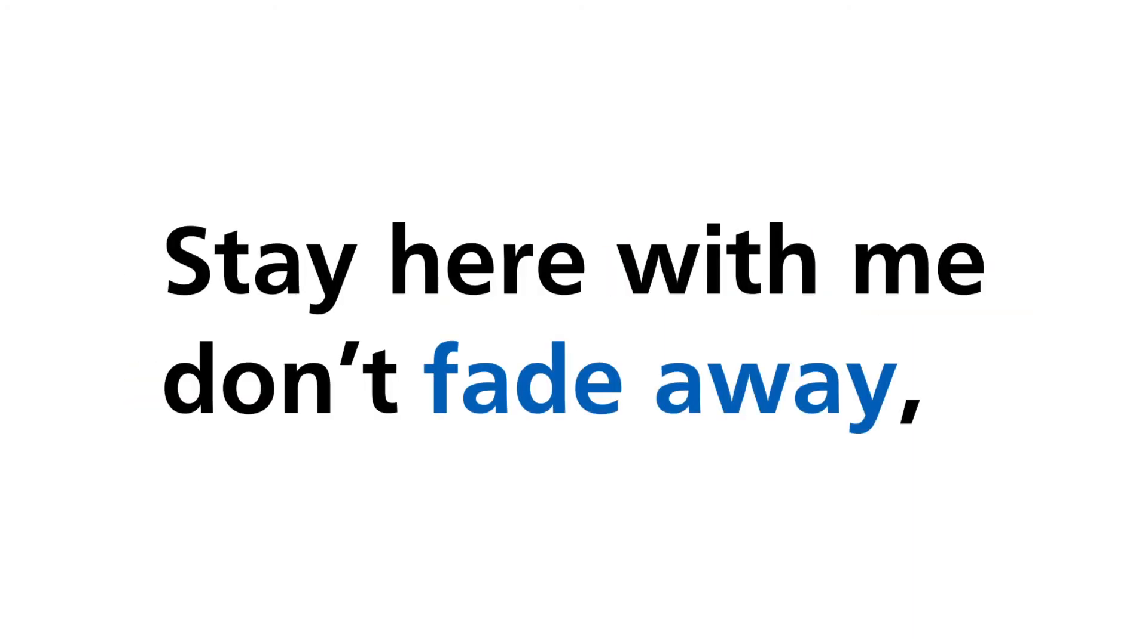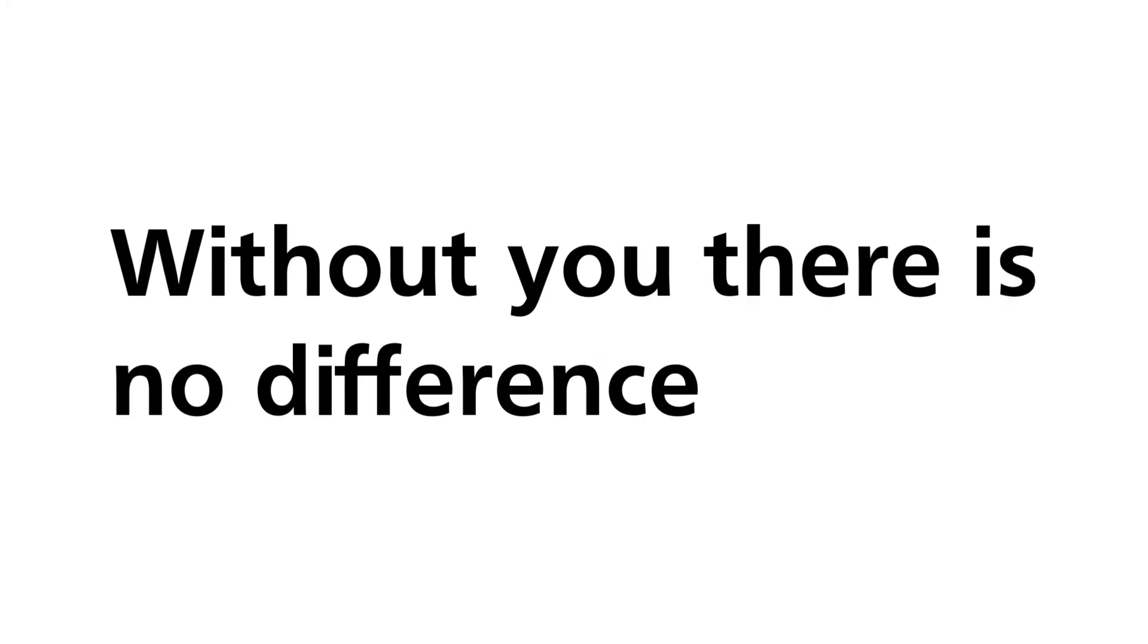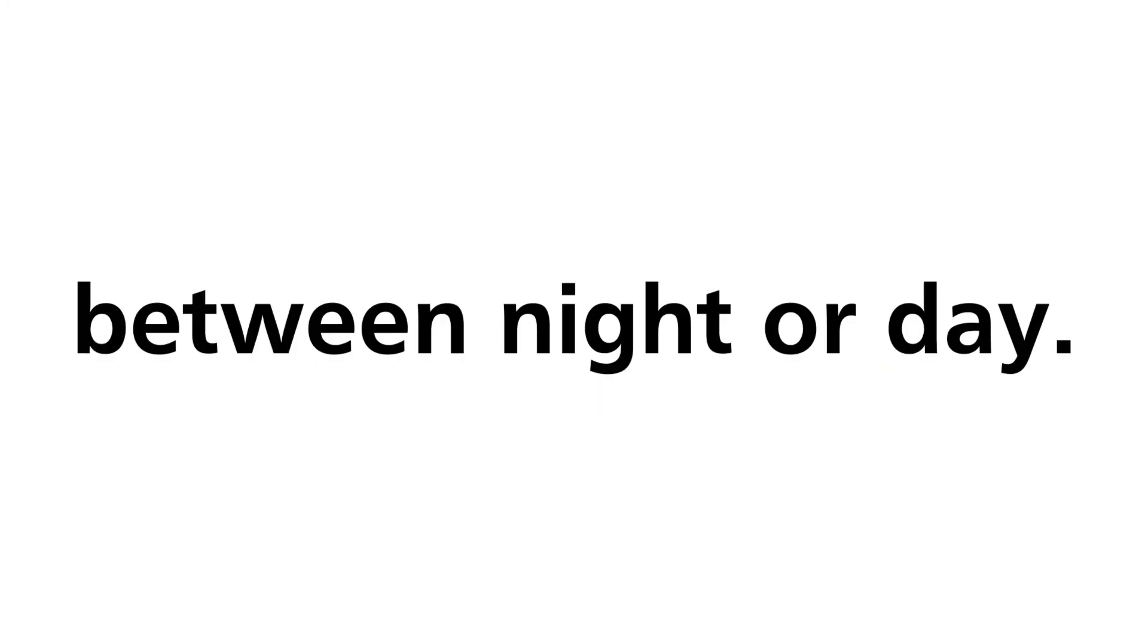Stay here with me, don't fade away. Without you there is no difference between night or day.